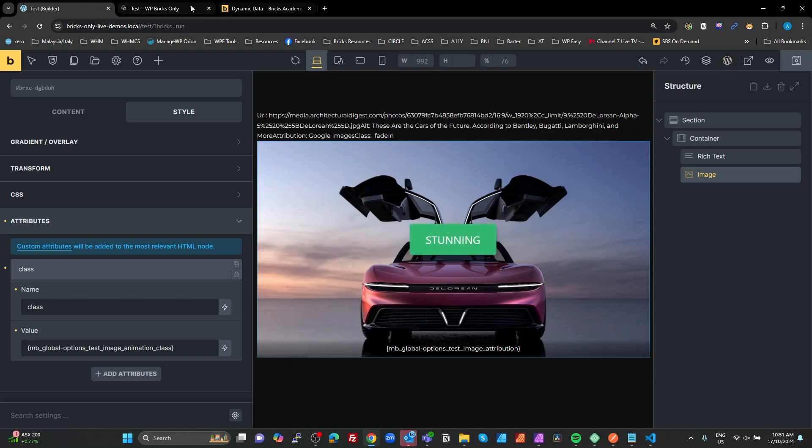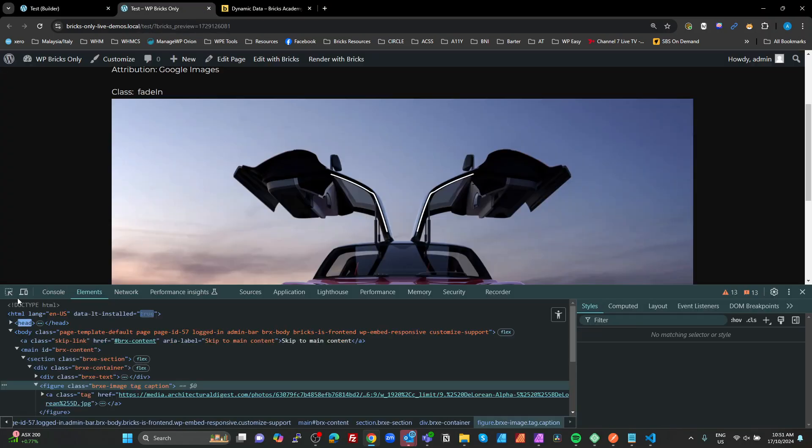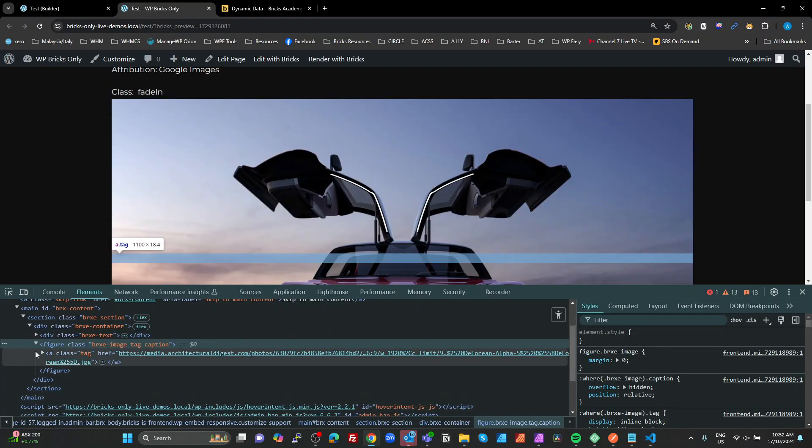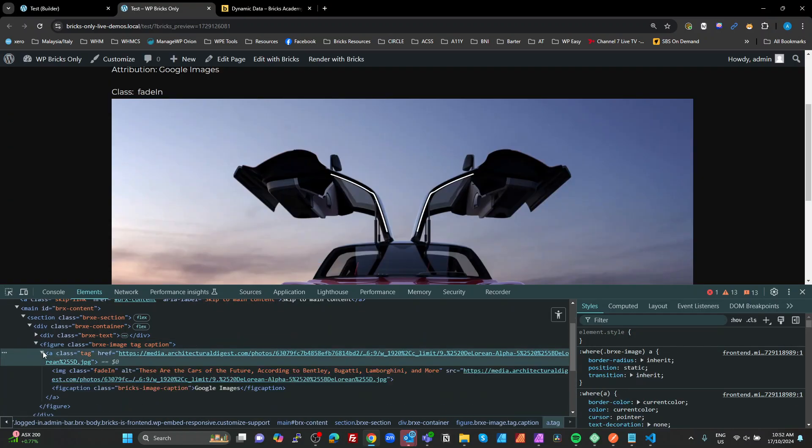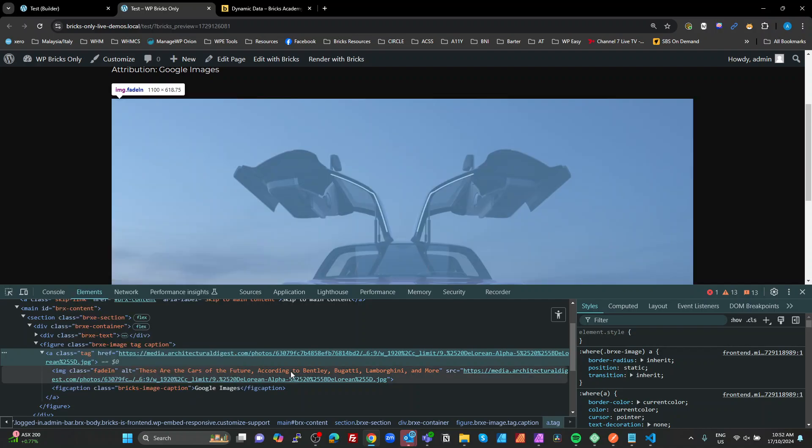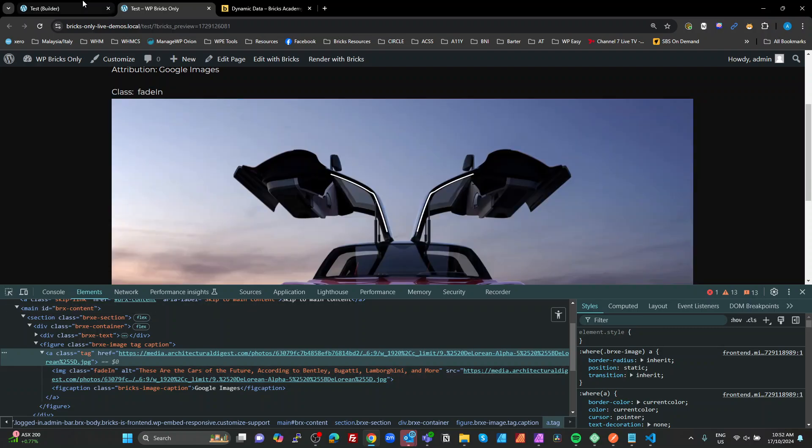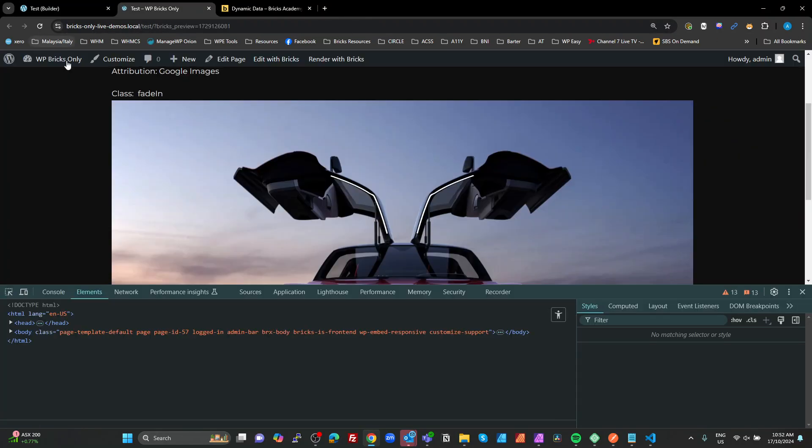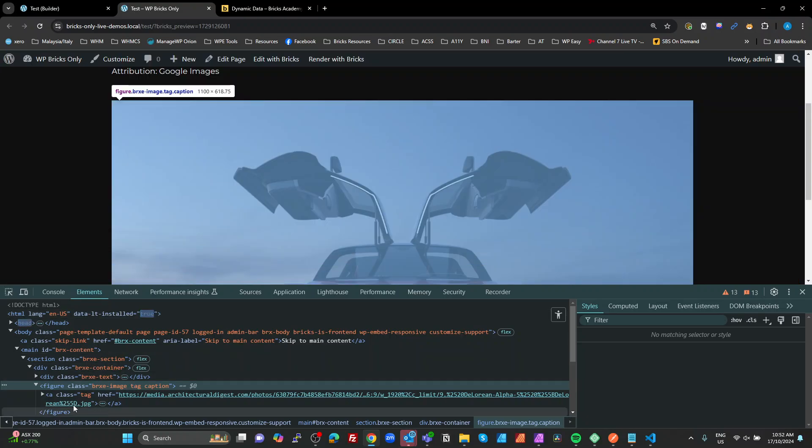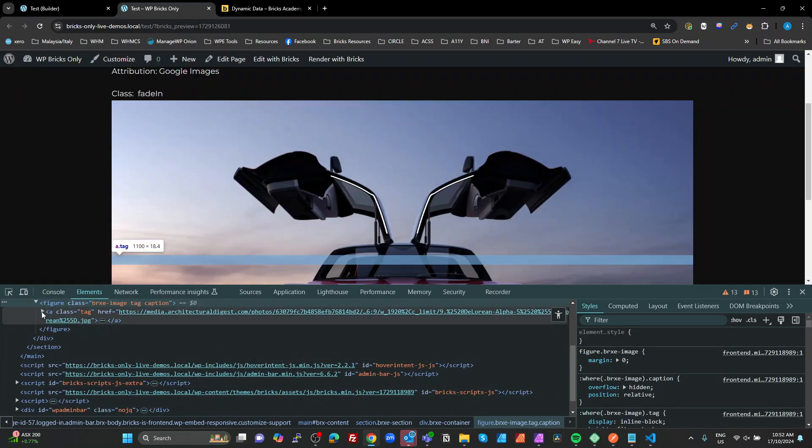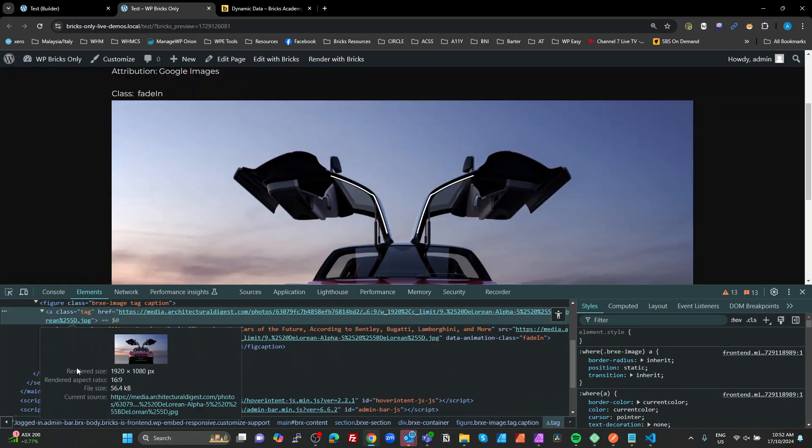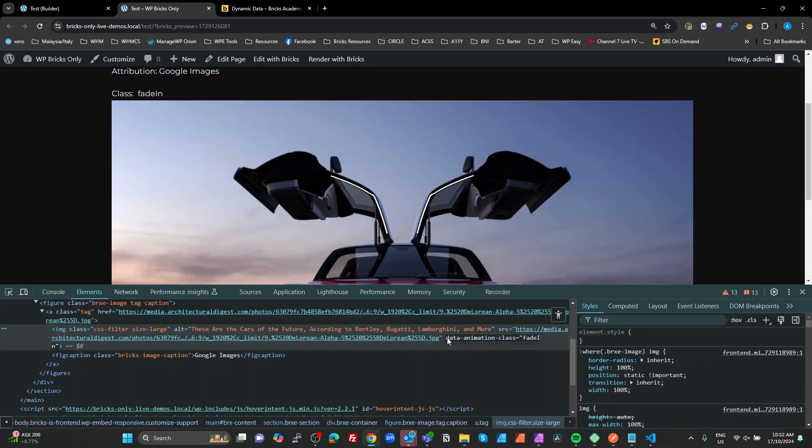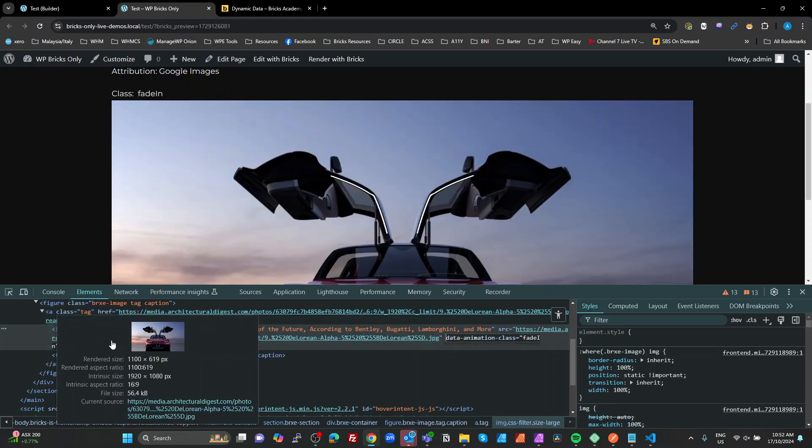So let's go to our style. There's a couple of ways you can do this. Actually, let's have a look at the CSS first. So what we'll see is on our image, we've got a class of CSS filter and size large. If we override that, we're going to lose those options. So there could be other things on there. So if we just go into the attributes and set our class to the dynamic tag of the test image class. Save that.